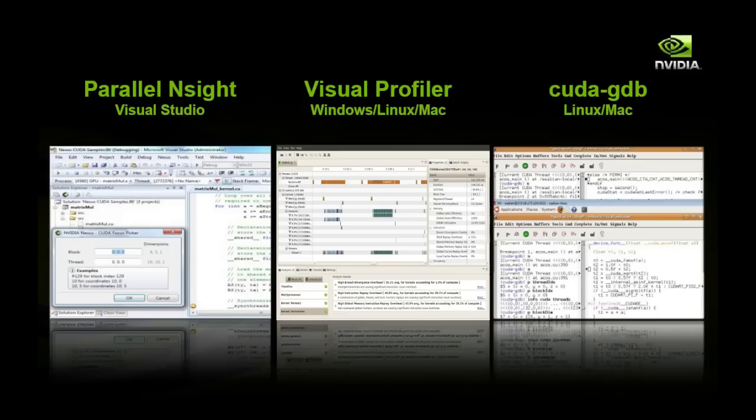With GPU computing, there are many tools available. These include Parallel Insight for Windows and Visual Studio users, which is a parallel debugger and profiler that works on our GPUs. We also have the Visual Profiler, which works on Windows, Linux, and Mac, and provides counter information on the performance of your kernels to help you optimize by determining where time is spent. In addition, we have CUDA GDB for Linux and Mac users, which works just like GDB but can operate on the GPU.